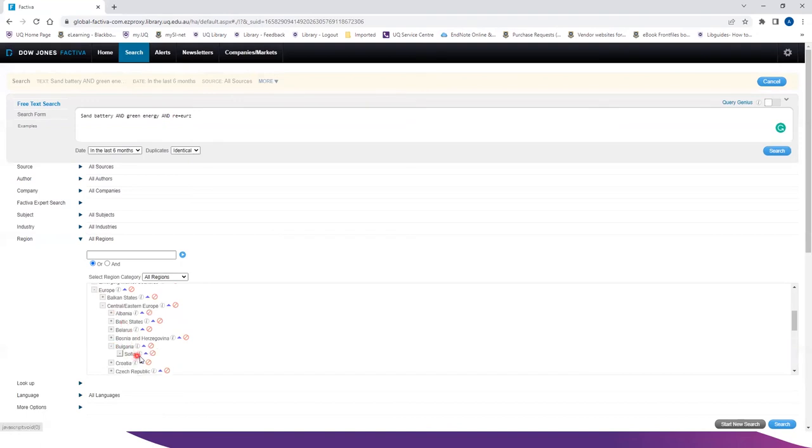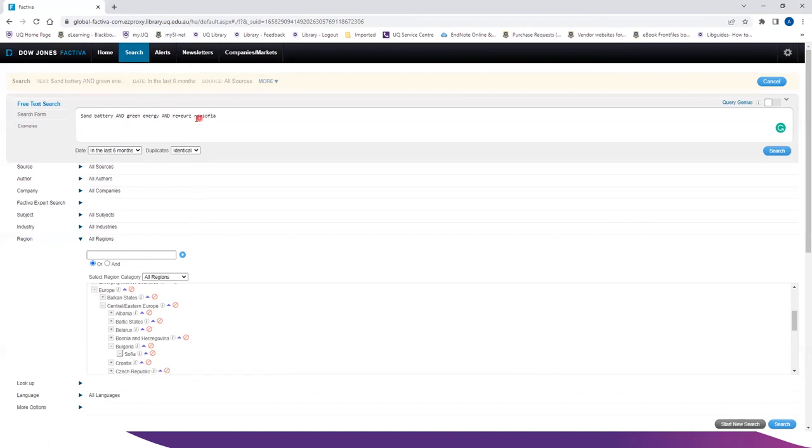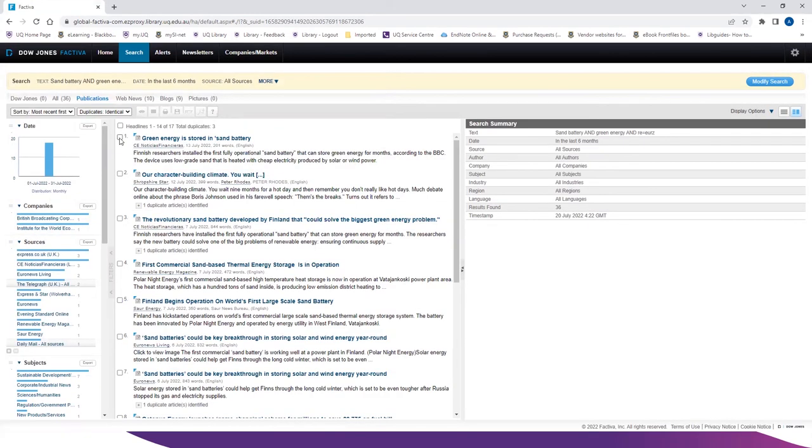So for adding that, you can just click on the blue triangle and it will appear here. Remember to add the boolean operator. And to save the article, click on the desired articles, go to RTF.